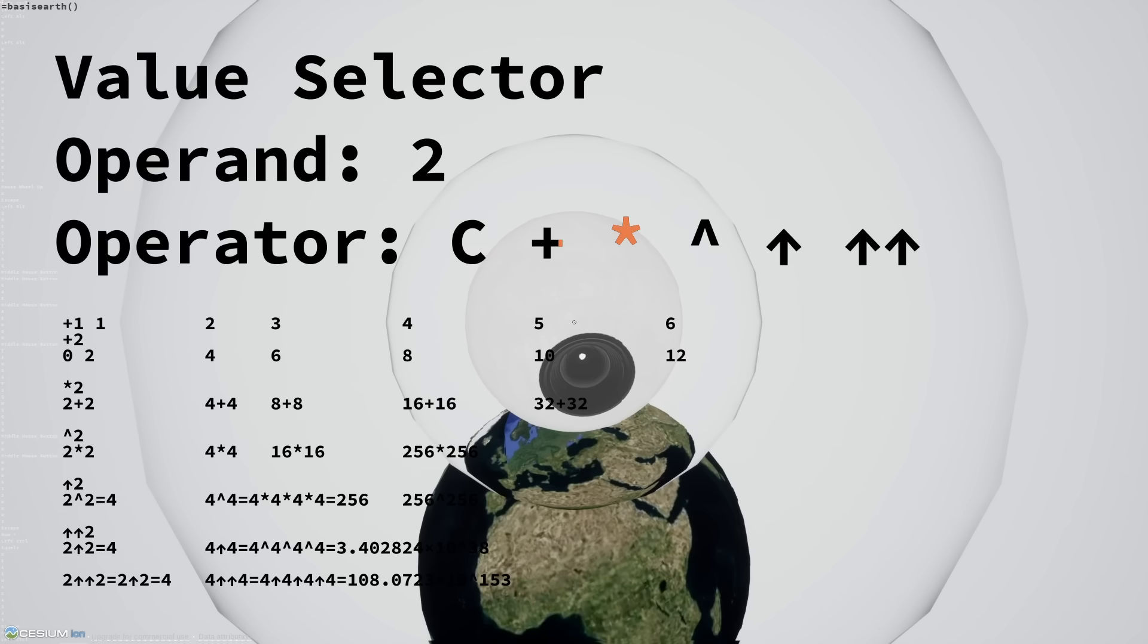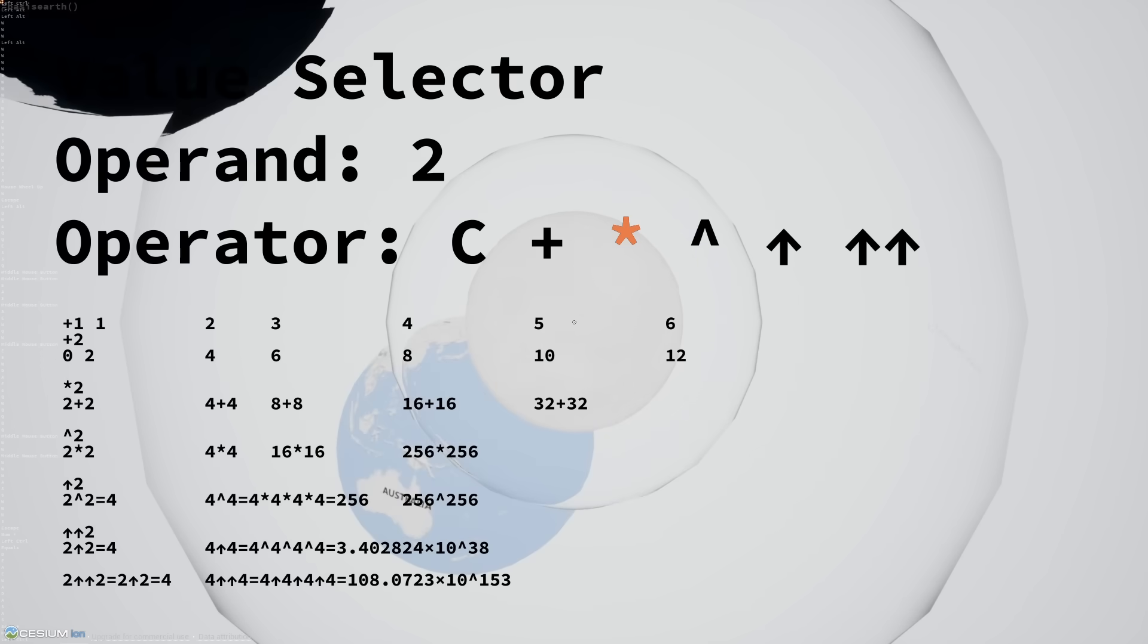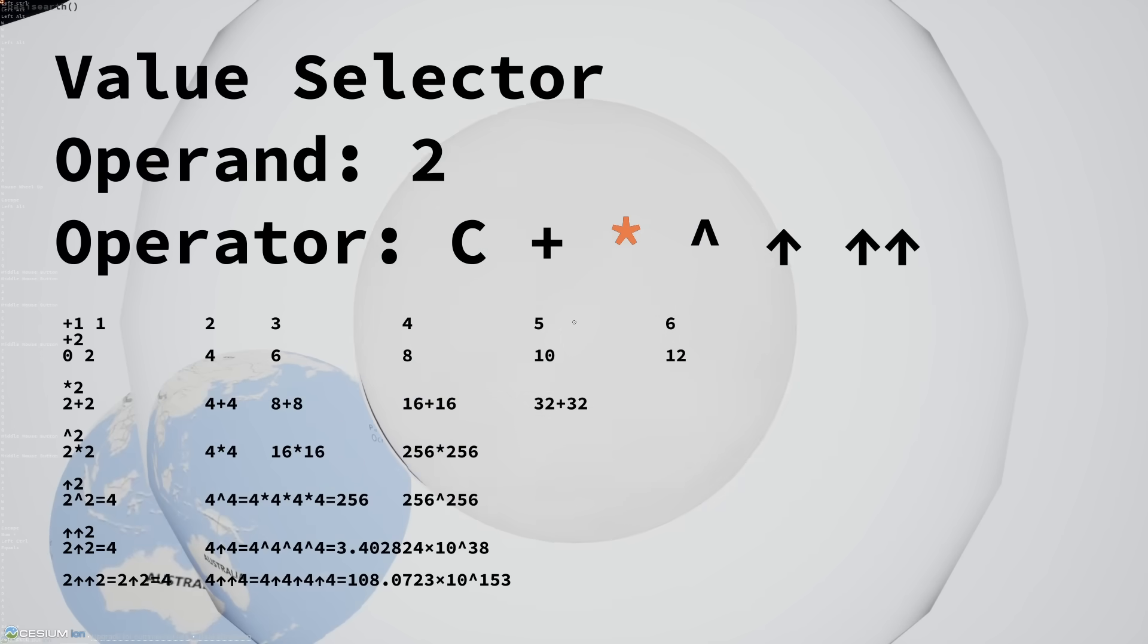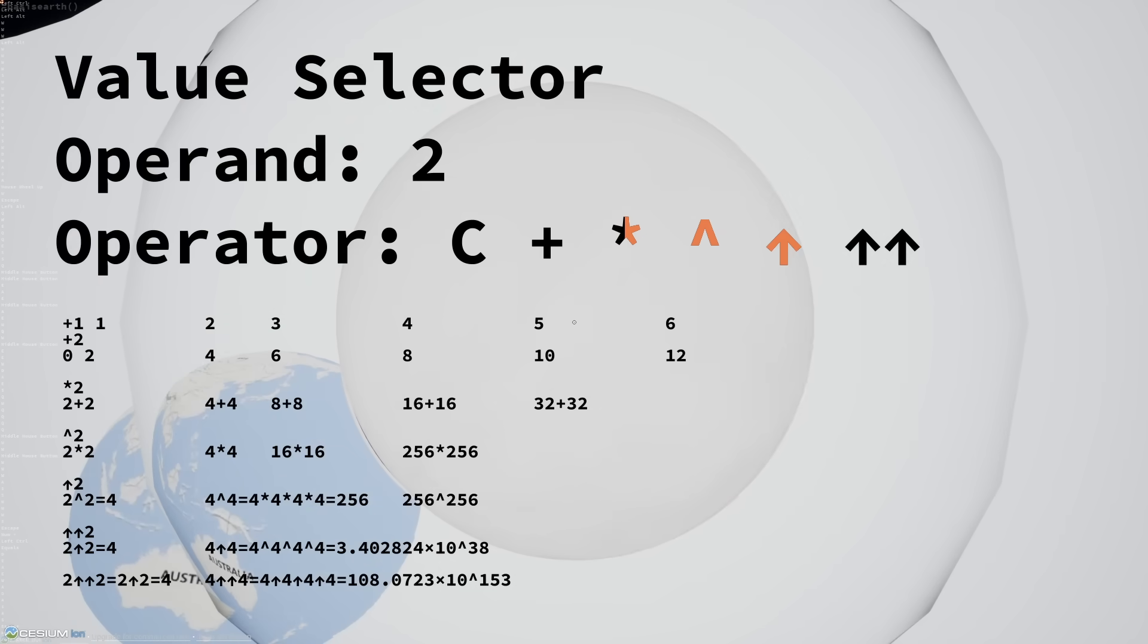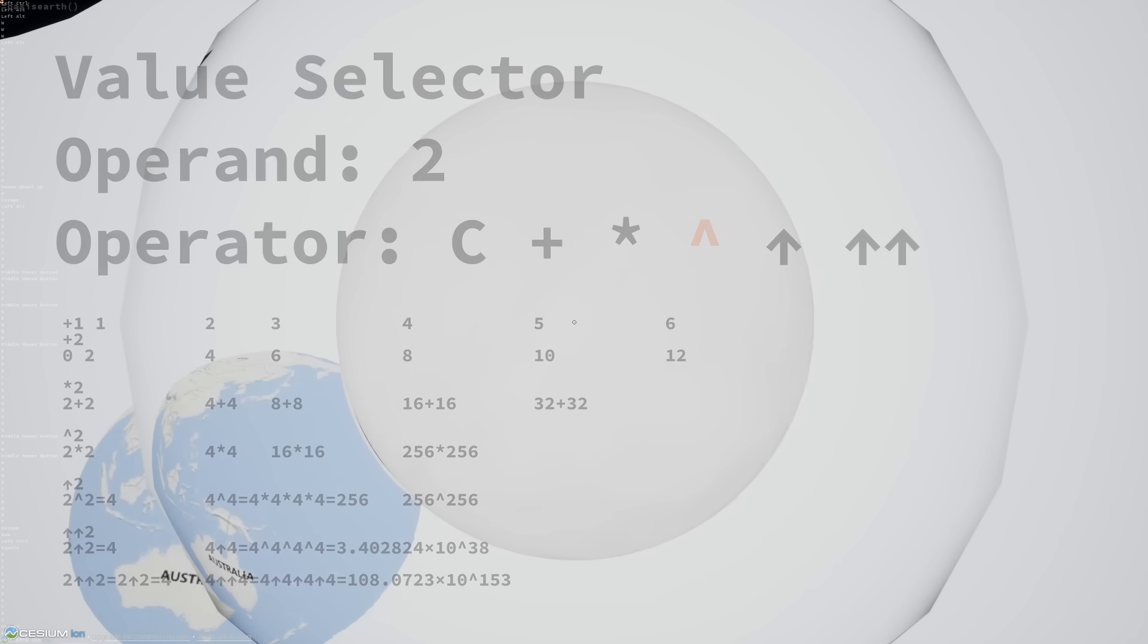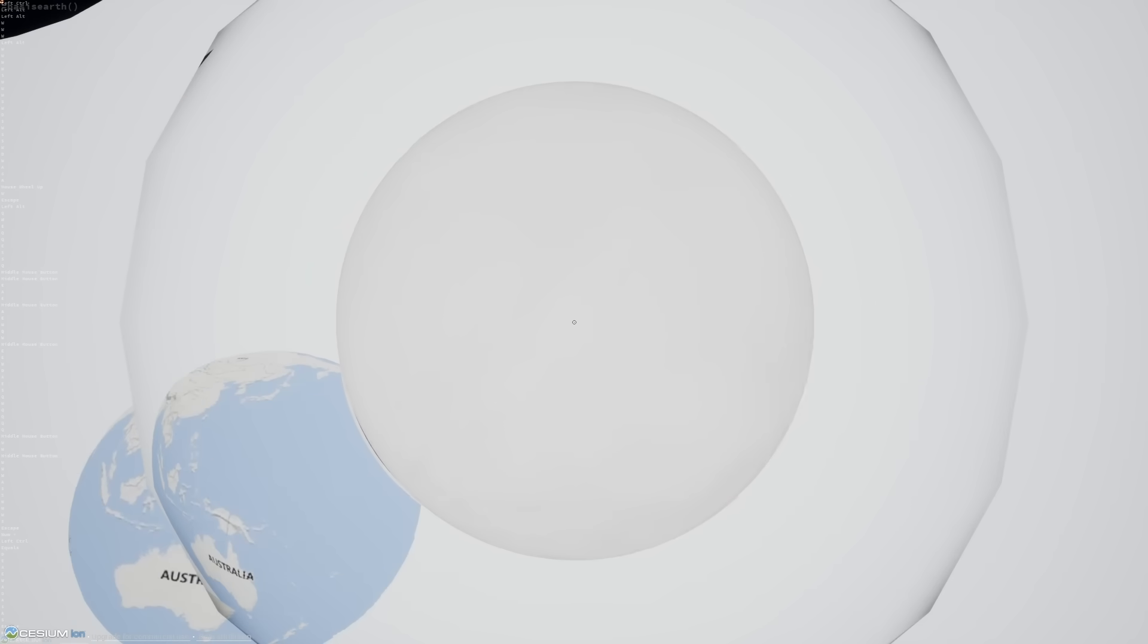So right now, we're multiplying it by two instead of adding two every time. You can use higher operators exponentiation to become even more hyperbolic. Another fun test object is the platform test object.